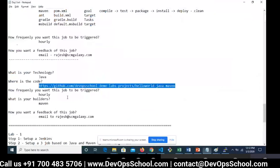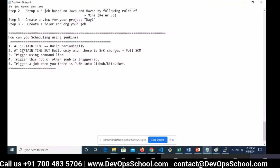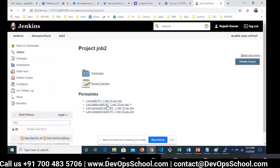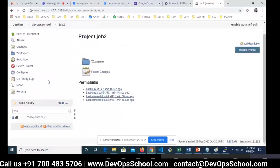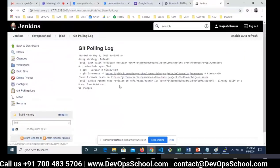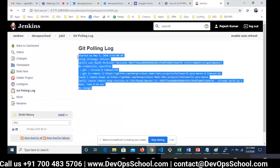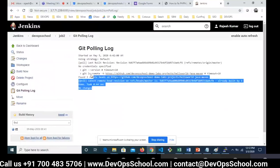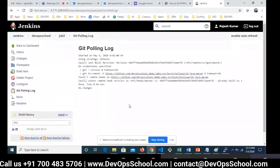Did you understand this option? Build Periodically will keep building blindly and keep consuming your infrastructure no matter whether there are source code changes or not. But with Poll SCM, the intelligence is there — it will build only if there is a code change. You can see in the Git Polling Log it keeps polling, and if it finds changes then only it triggers. The command it runs is ls-remote-h. This plugin is already installed with the suggested plugins.